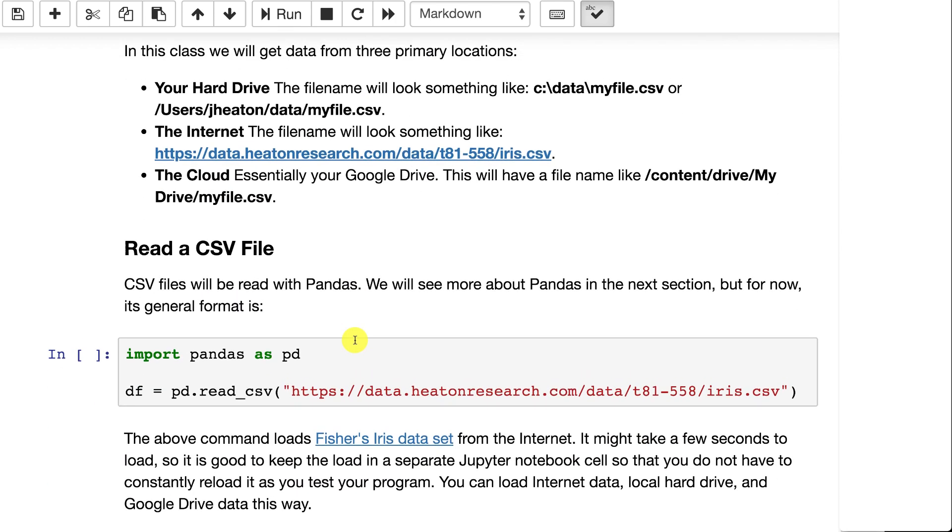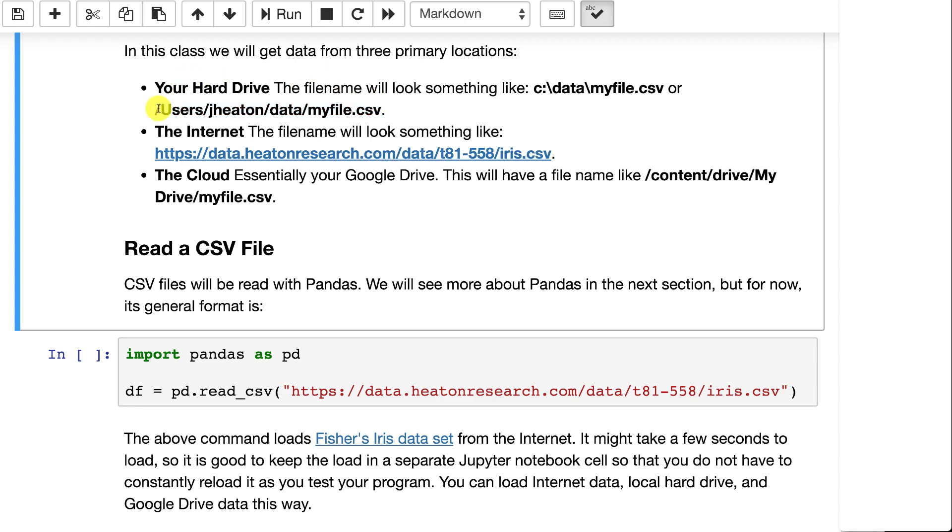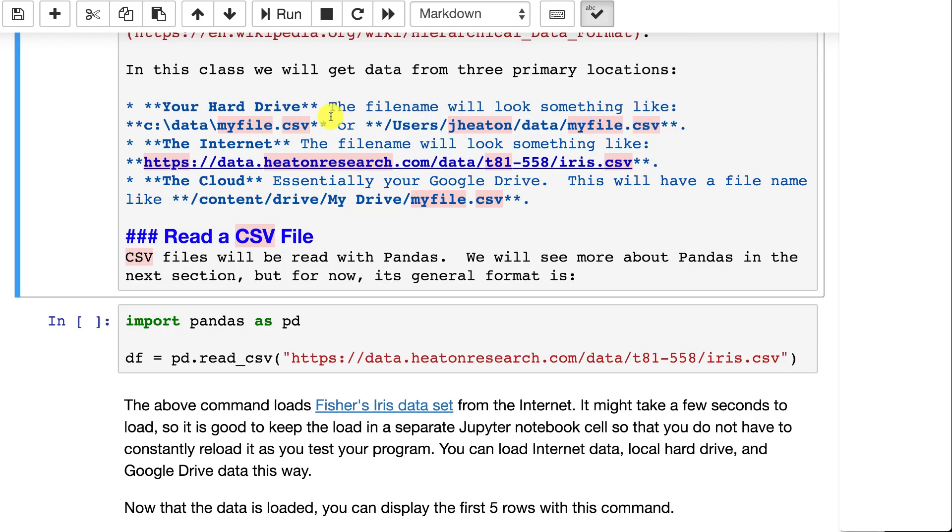These files will come from three primary locations: your hard drive. Now this is important. If you're using Windows, you'll see paths like this. If you're using a Mac, you'll see files like this. Most of you, I assume, will be using Google Colab. So watch through the tutorial on how to read those from Google Colab. You'll basically have a path just like this. It'll be close to Macintosh.